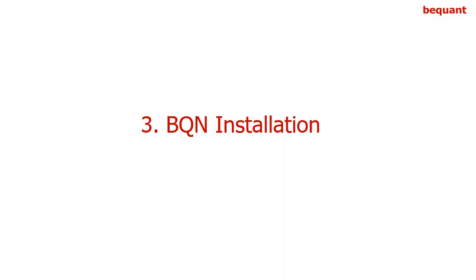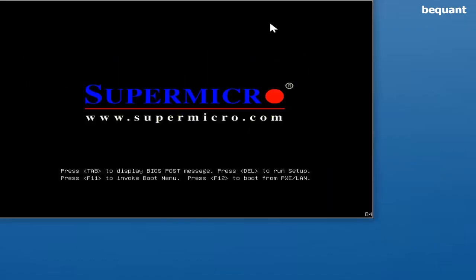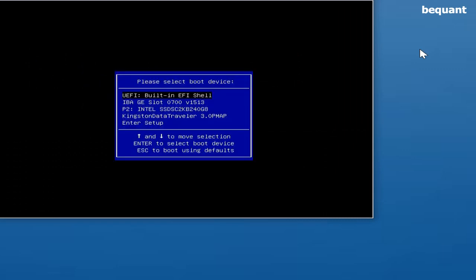Finally, we proceed with the installation of the VQN software. To install the VQN software, enter the one time boot menu. Press F11 in this particular model. Select the USB drive, the Kingston Data Traveller in this example.